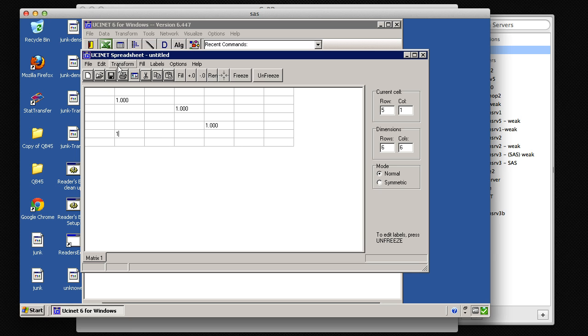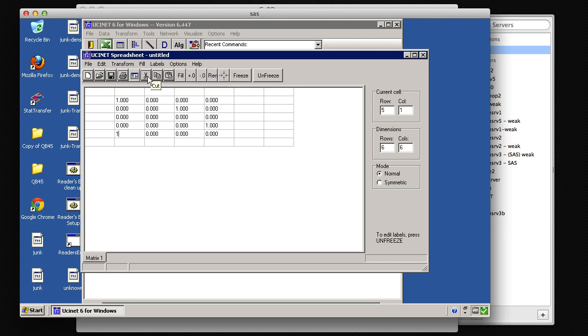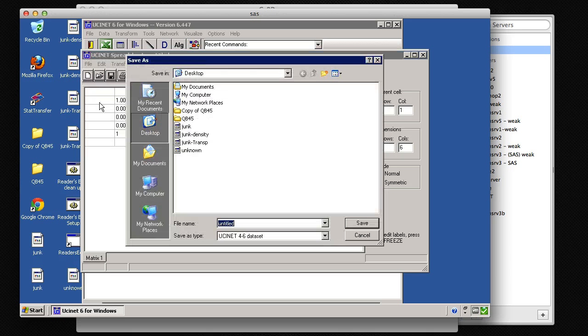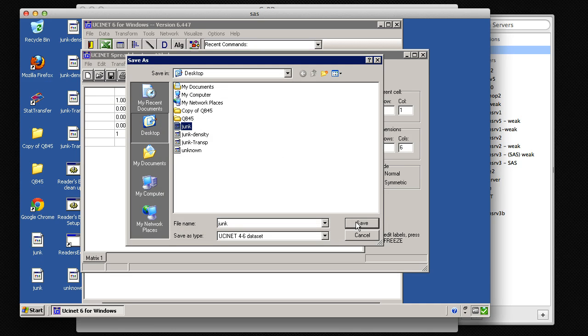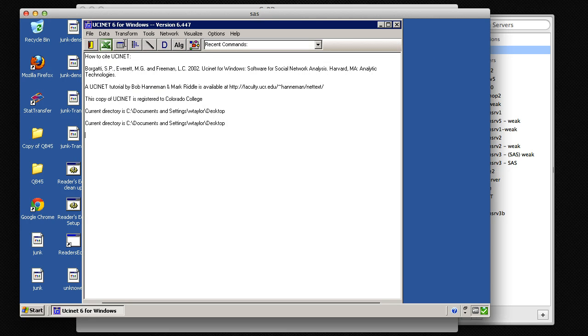And let's go Transform, Fill blanks with 0s. Sounds good to me. And let's save that. We can save that on the desktop. I'll just go ahead and save as junk. Then we can close out of that.